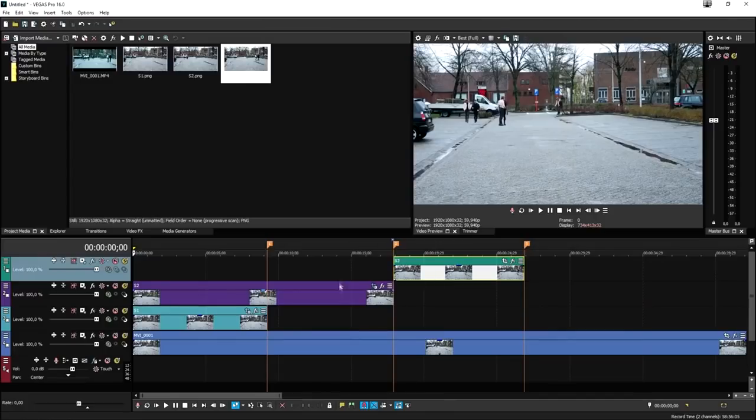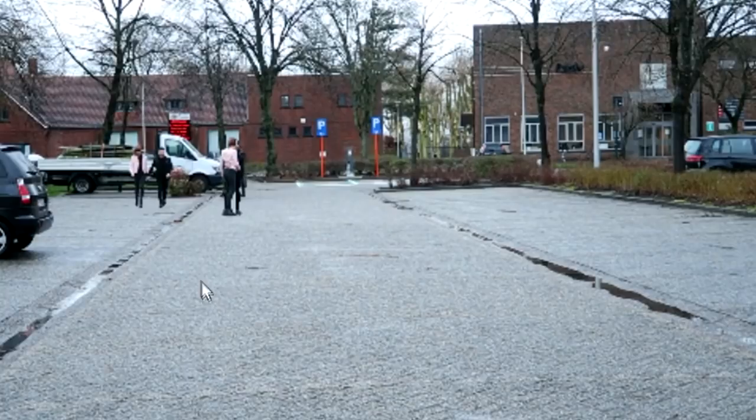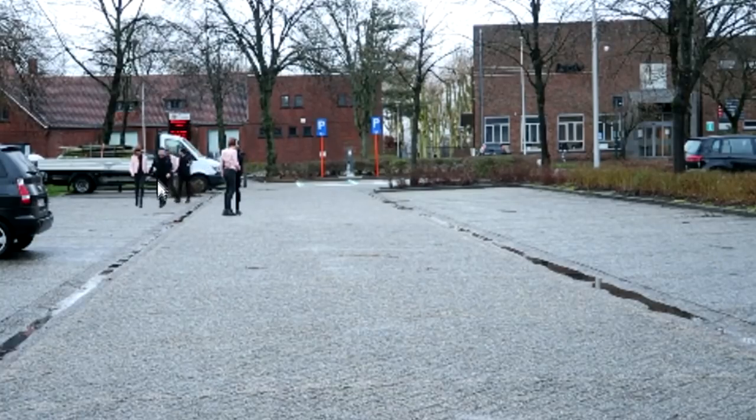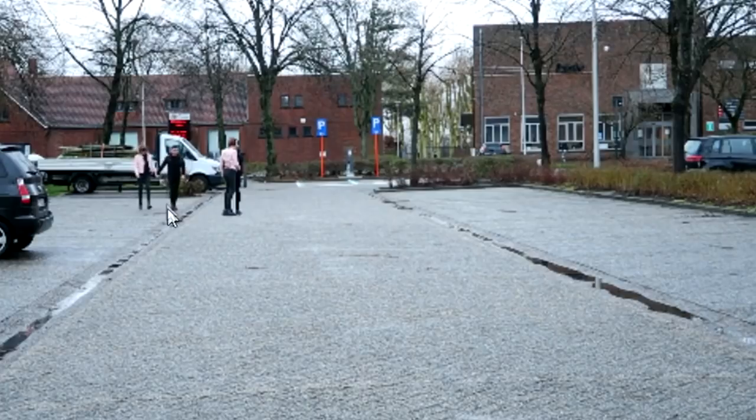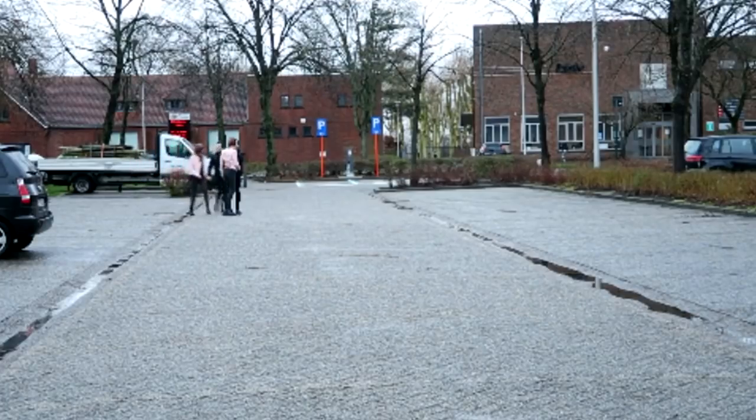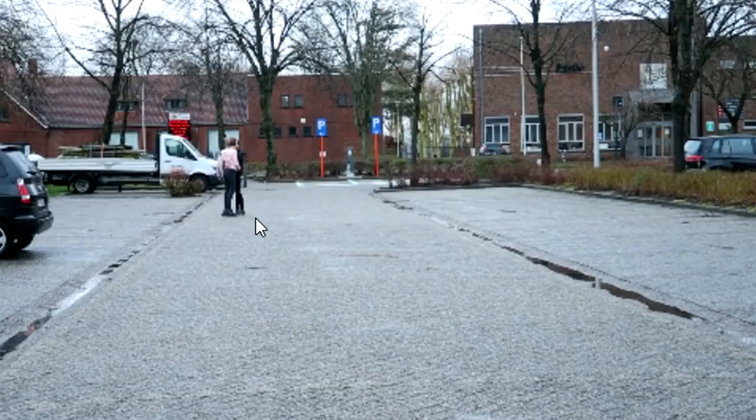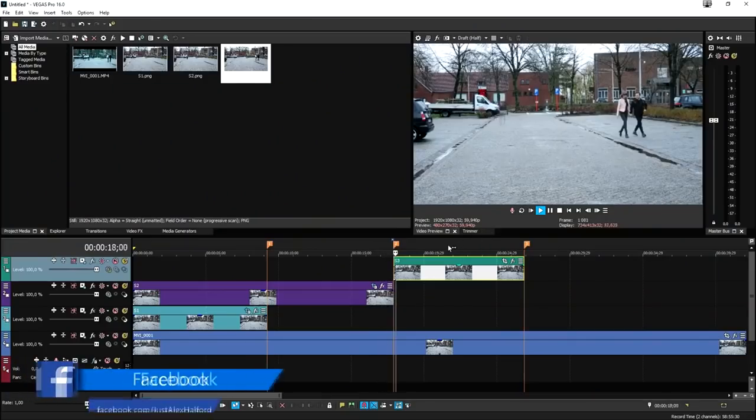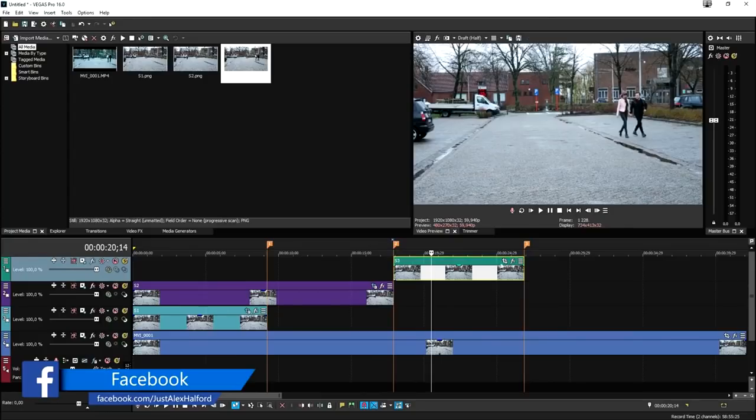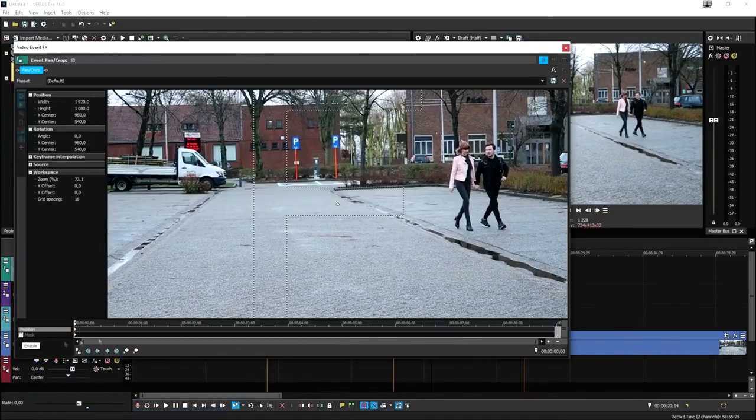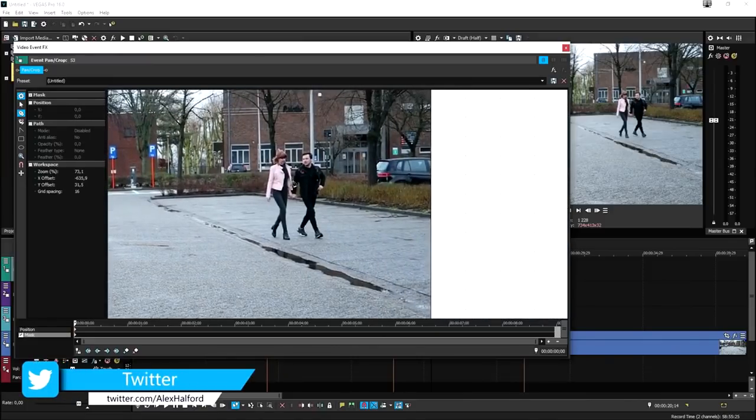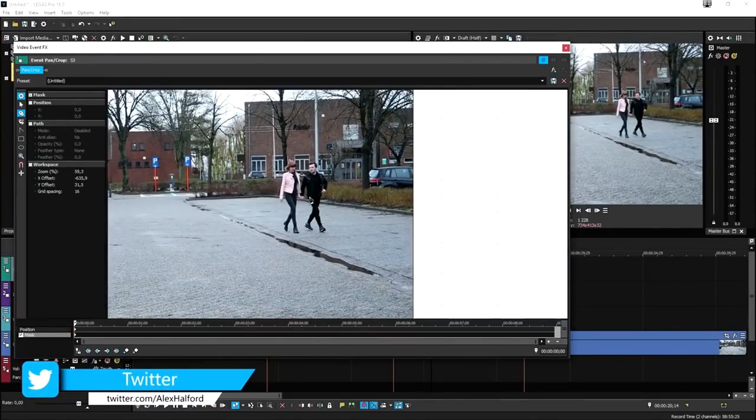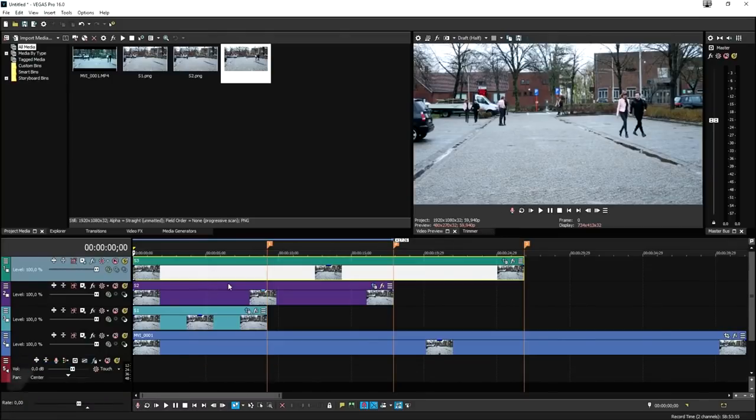Now that we masked the second one, if I play it back, you can see us walking at the very back. Now we're going to walk into this shot when it hits the first marker, and then it's going to hit the second marker. Then we're going to move up to the third shot and also mask out this one. Hit the event pan crop, hit mask at the bottom, and mask ourselves out completely.